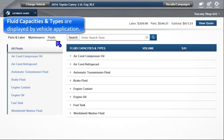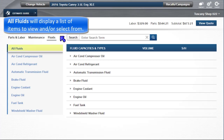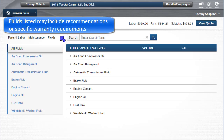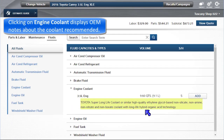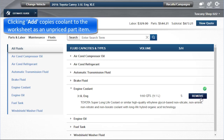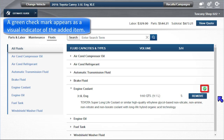Fluid capacities and types are displayed by vehicle application. All fluids will display a list of items to view and/or select from. Fluids listed may include recommendations or warranty requirements. Clicking on Engine Coolant displays OEM notes about the coolant recommended. Clicking Add copies it to the worksheet as an unpriced part item. A green checkmark appears as a visual indicator of the added item.